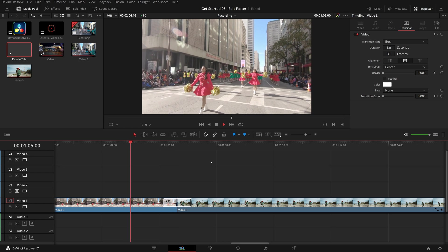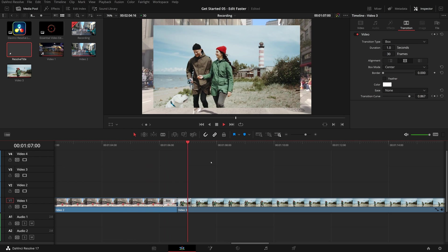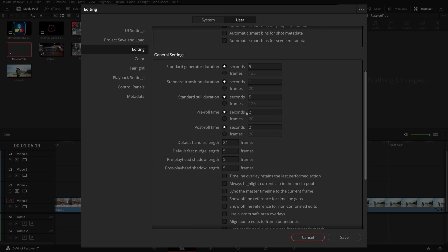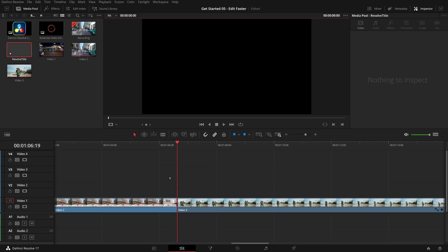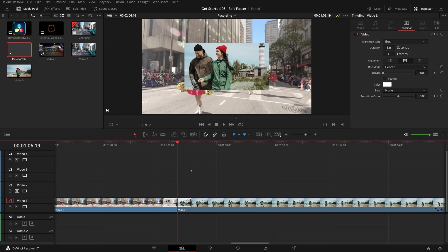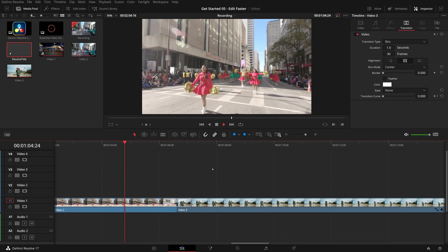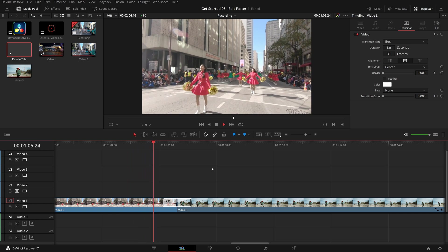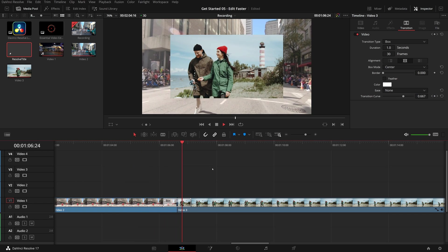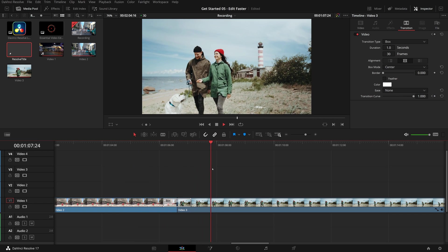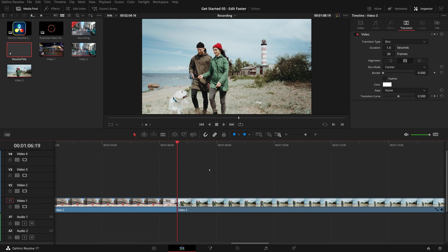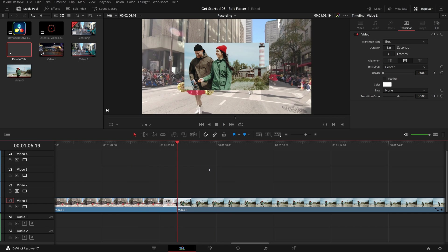Based on the settings in the user preference, for example in my case, both pre-roll and post-roll time are set to two seconds. So if nothing is selected in the timeline, it plays two seconds before the playhead and two seconds after the playhead. When it stops, the playhead will return to the original position.